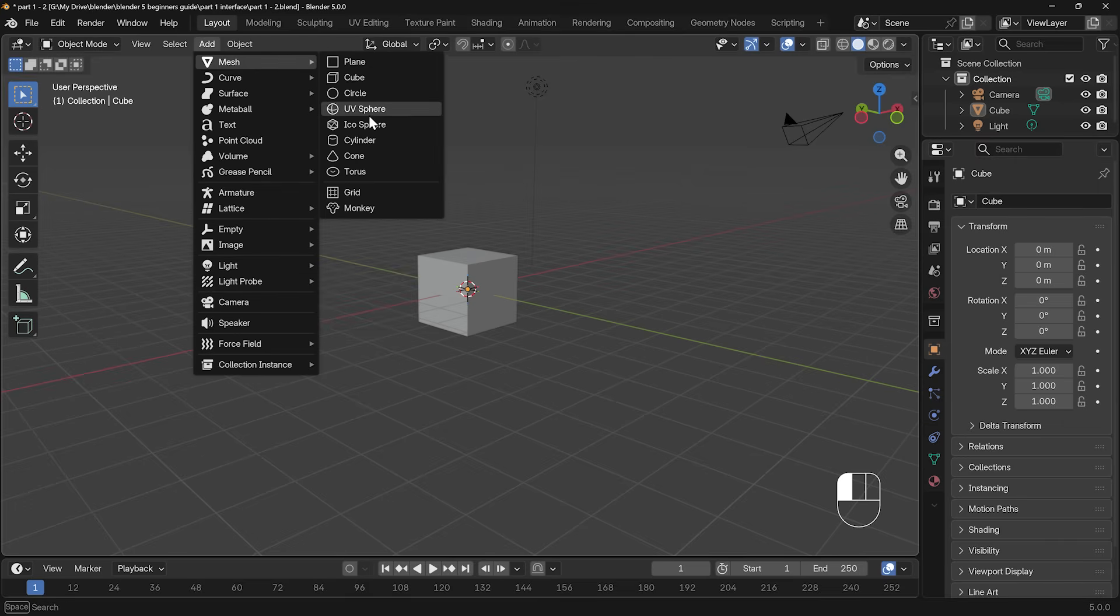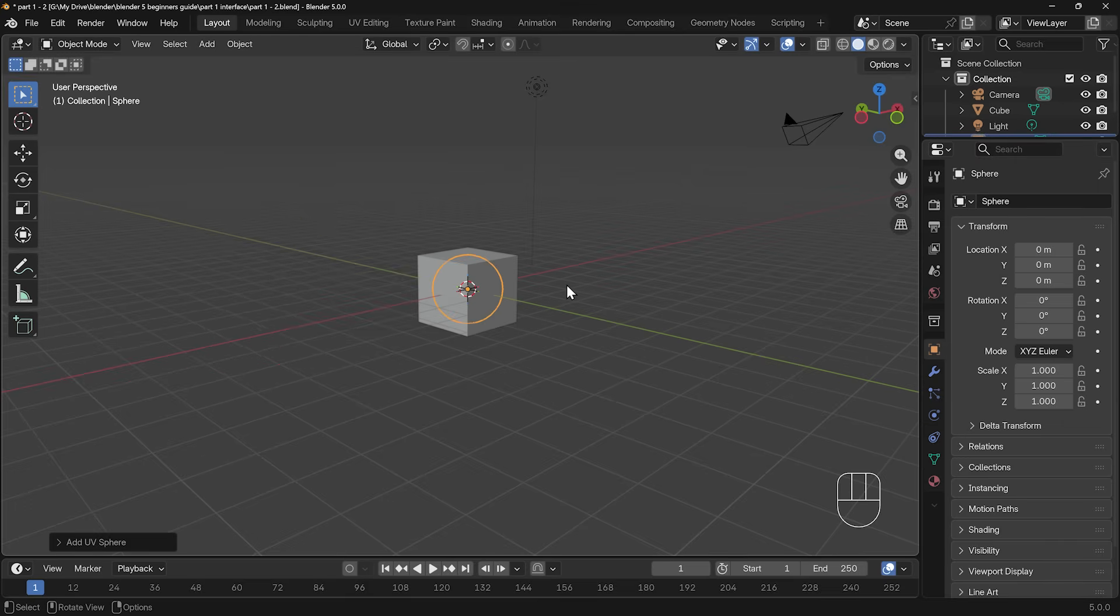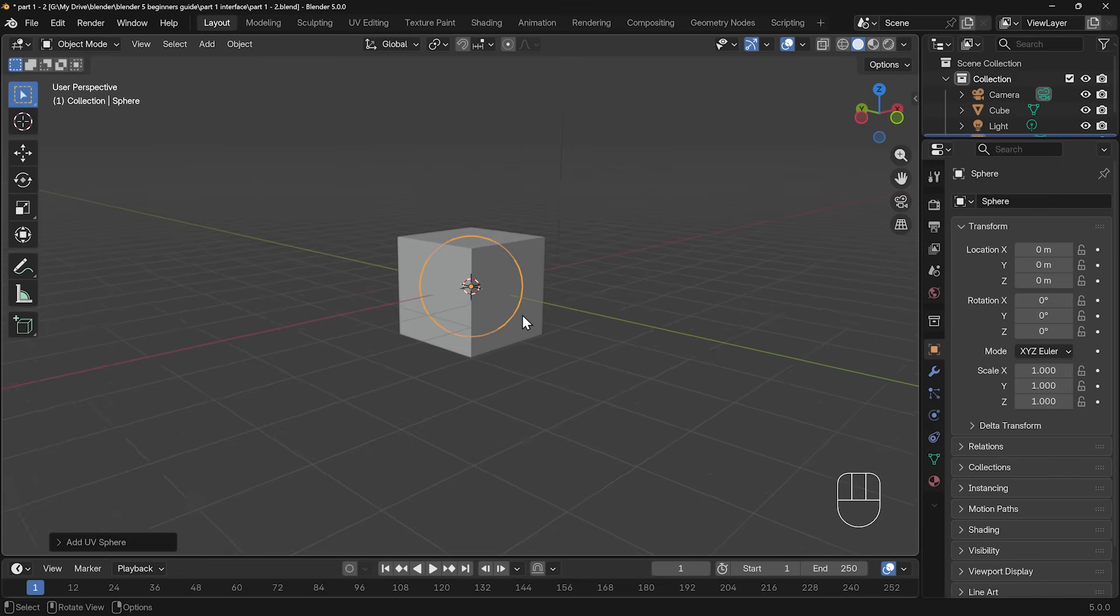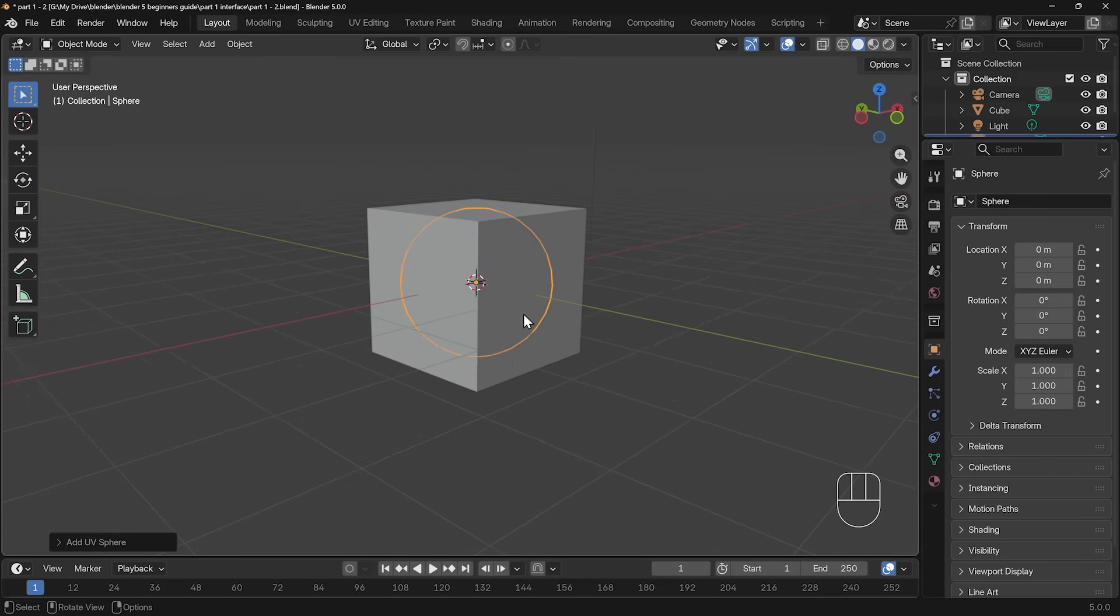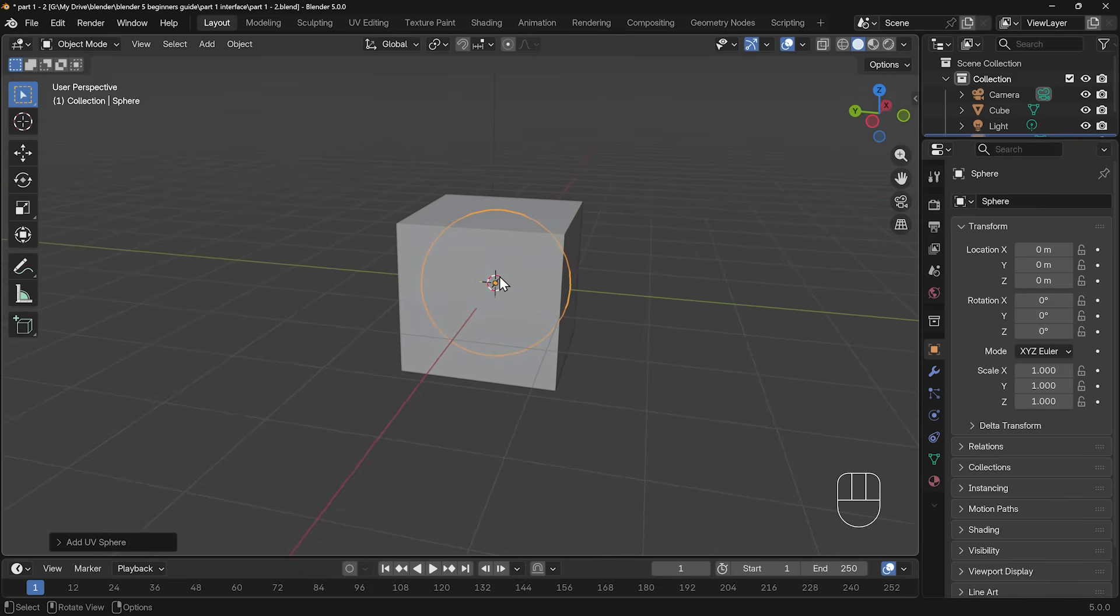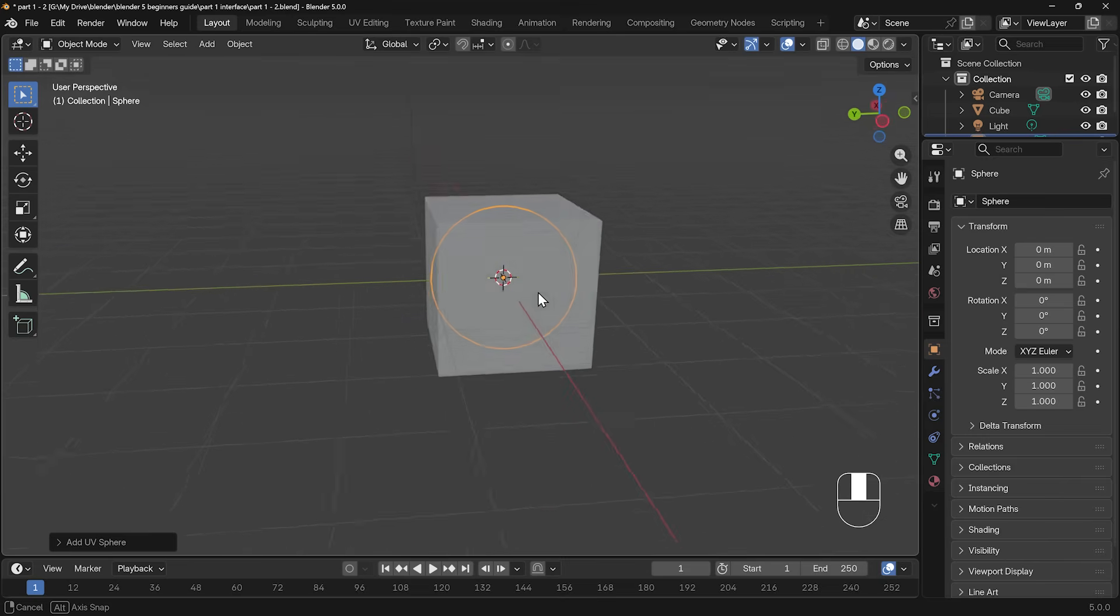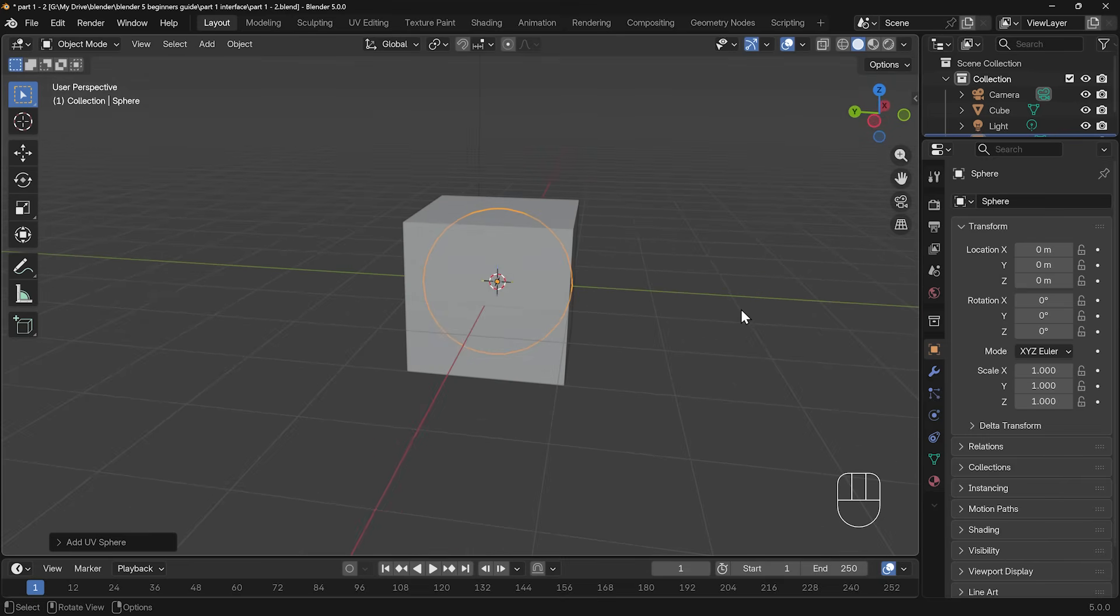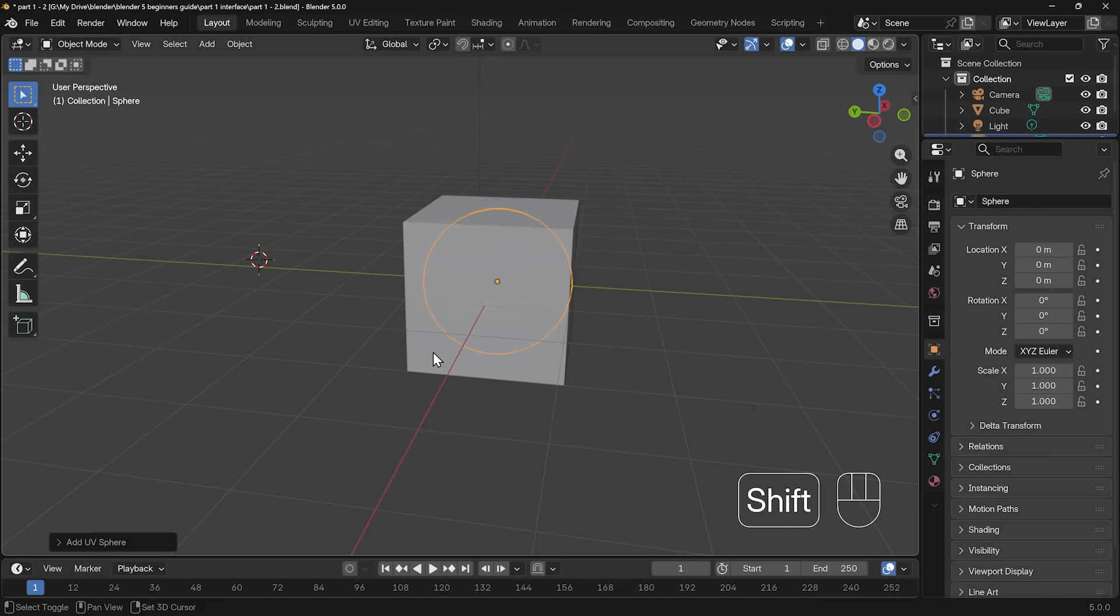Let's go down the mesh menu to the UV sphere. Now straight away, you'll notice that it's inside my cube. It actually adds it - if I zoom in with the wheel of my mouse - it adds it right in the center of my scene where my 3D cursor is just there.